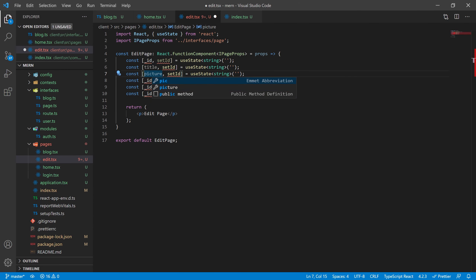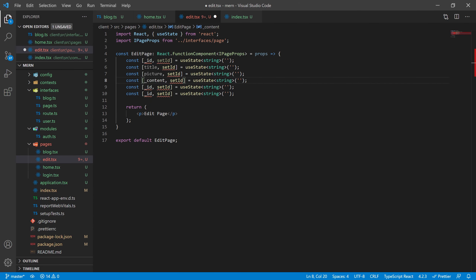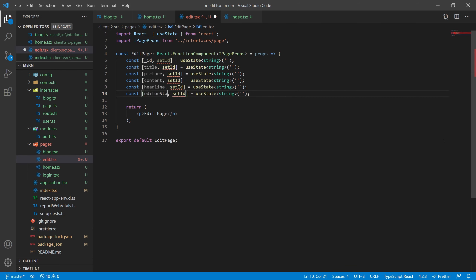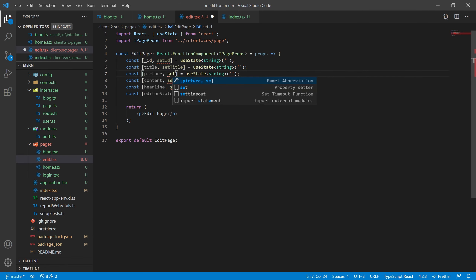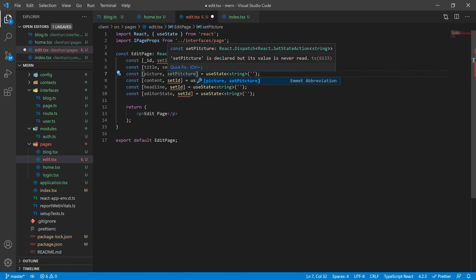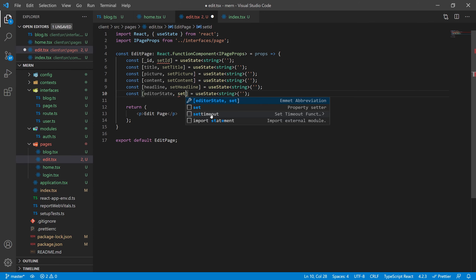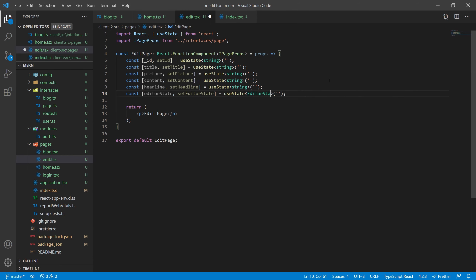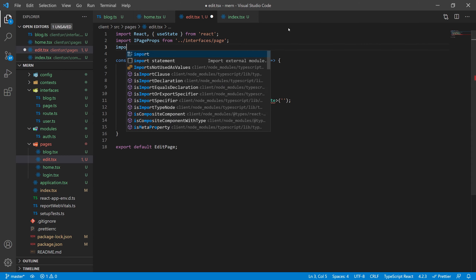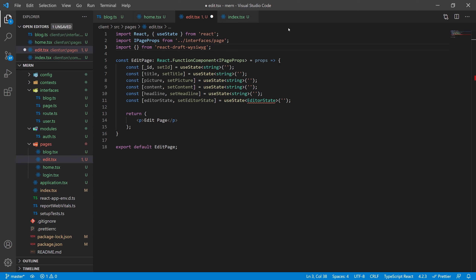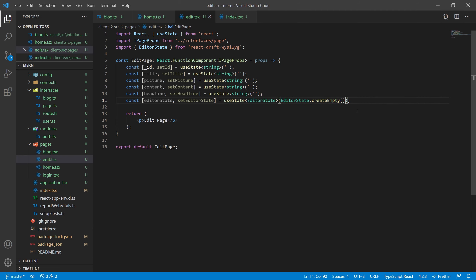Five of your state variables are going to be strings: underscore ID, title, picture, content, and headline — all of them with their setter functions and a starting value of an empty string. The last state variable is going to be called editor state, which we need to use React Draft WYSIWYG with. The actual type is going to be EditorState, imported from React Draft WYSIWYG itself, with a default value of EditorState.createEmpty() as a function.